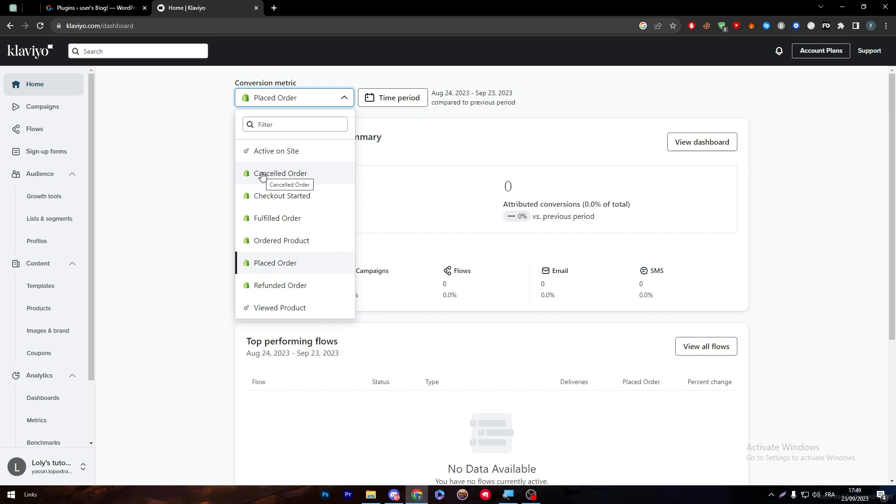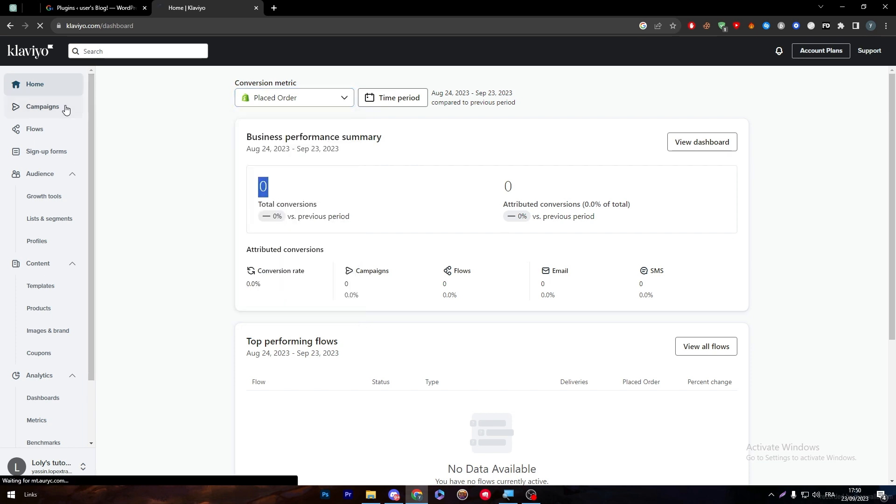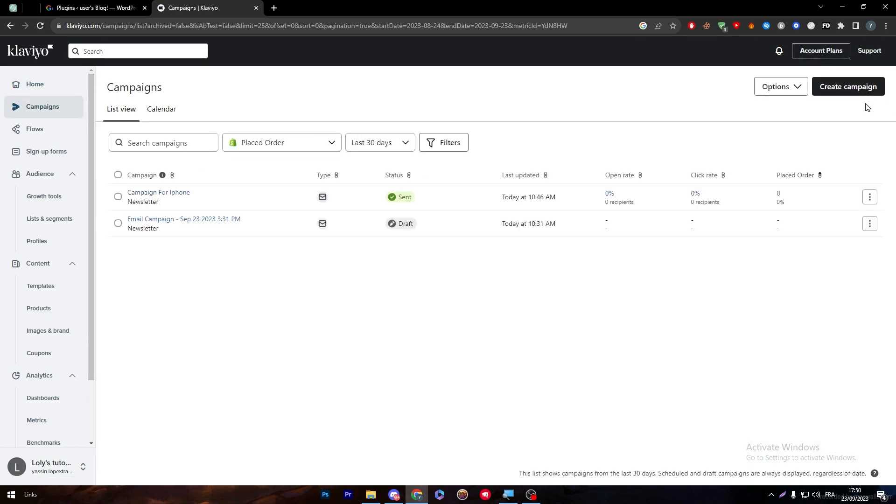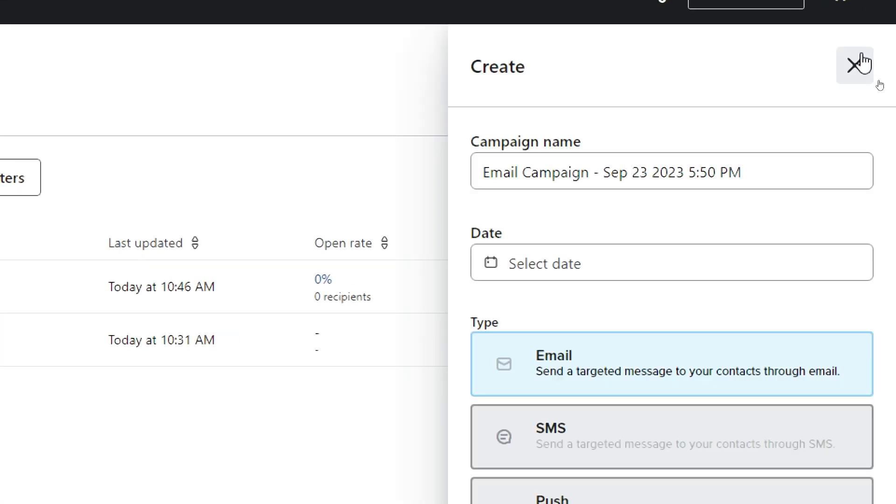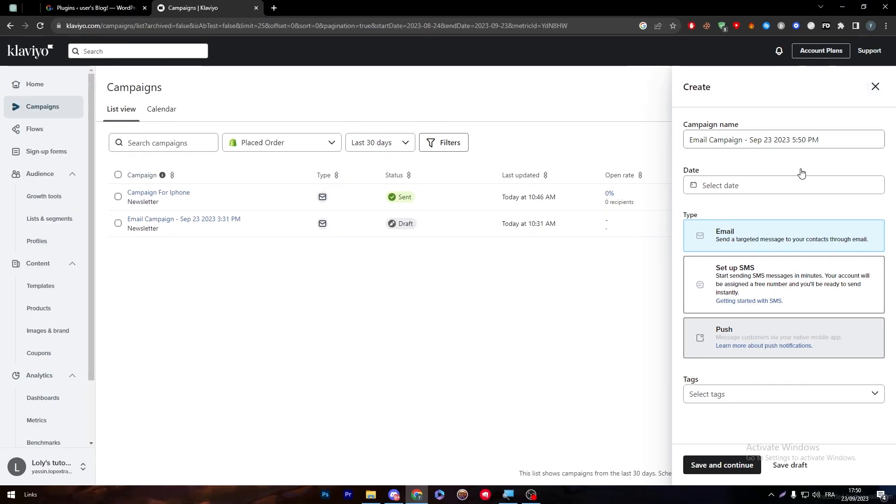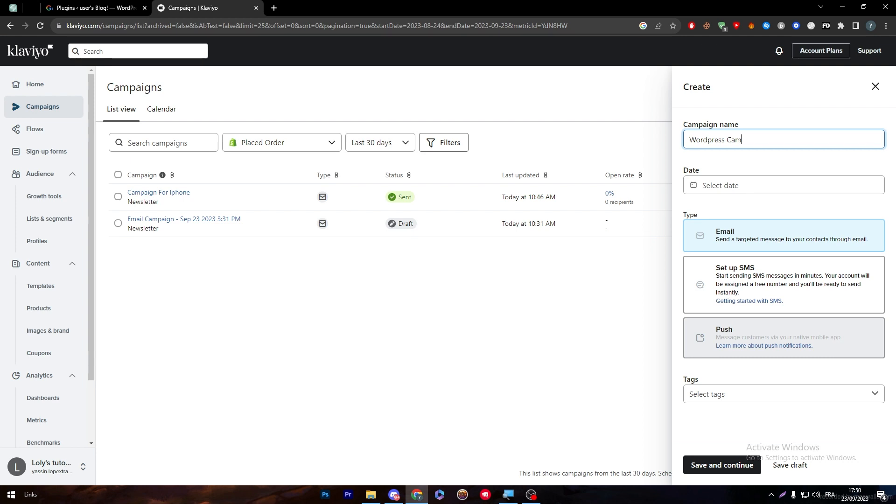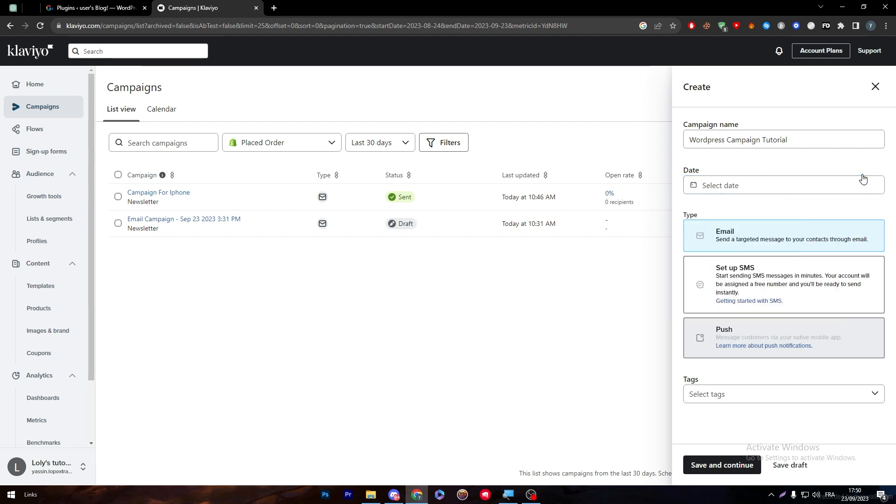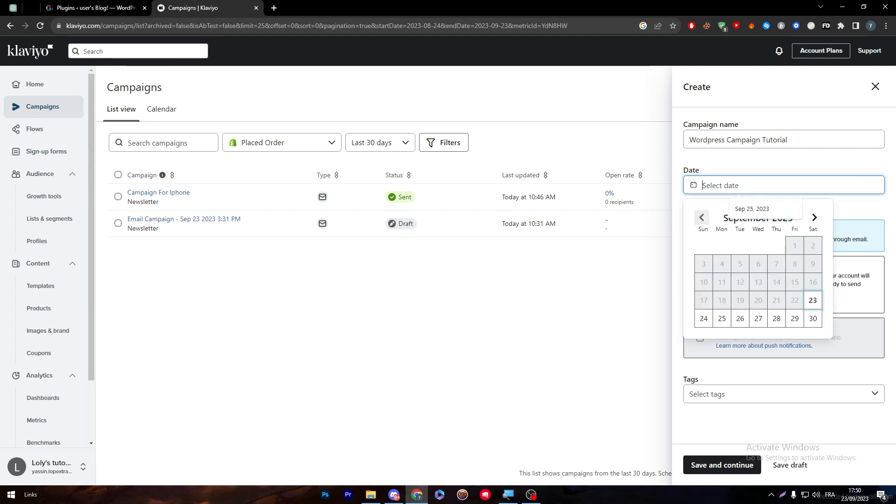They will be all changed to WordPress logos and you can start creating the campaigns, creating sign up forms, checking your audience, and even creating some content templates. Let's start for example with campaigns. If I want to go to the campaigns and I click on the create campaign section, I will have here the company name, dates, and type. I'm going to start with for example WordPress campaign tutorial. Now we have to choose a date.